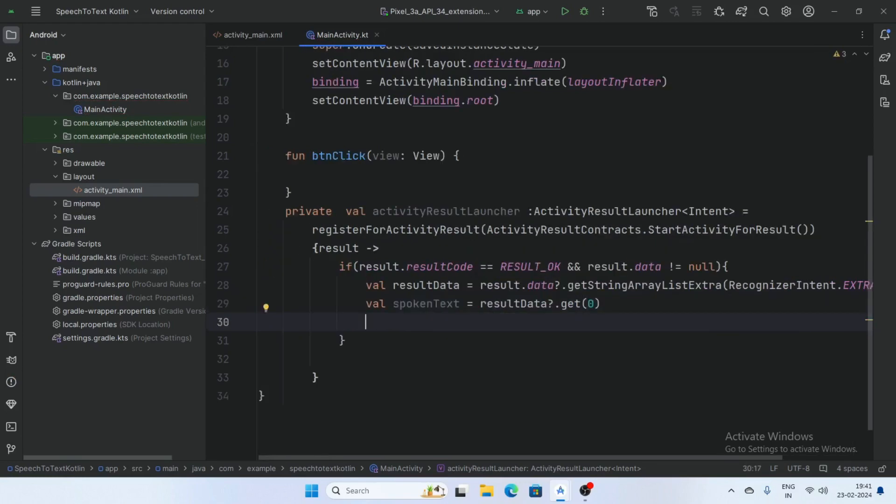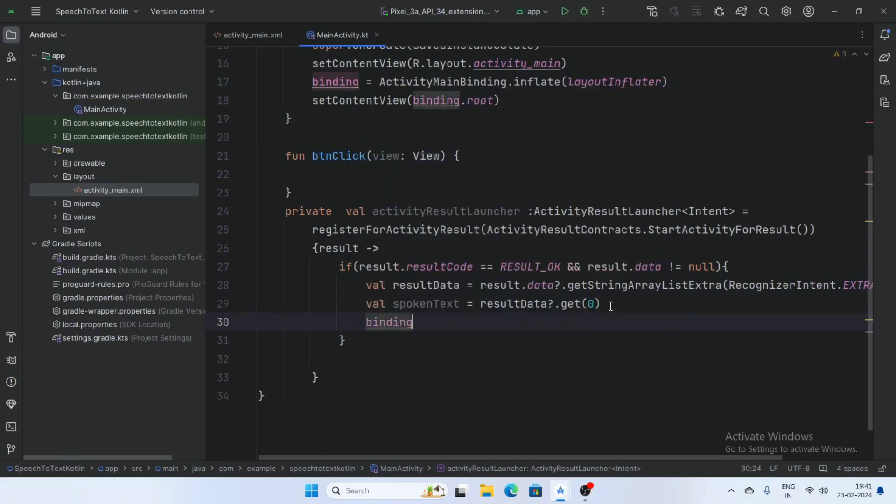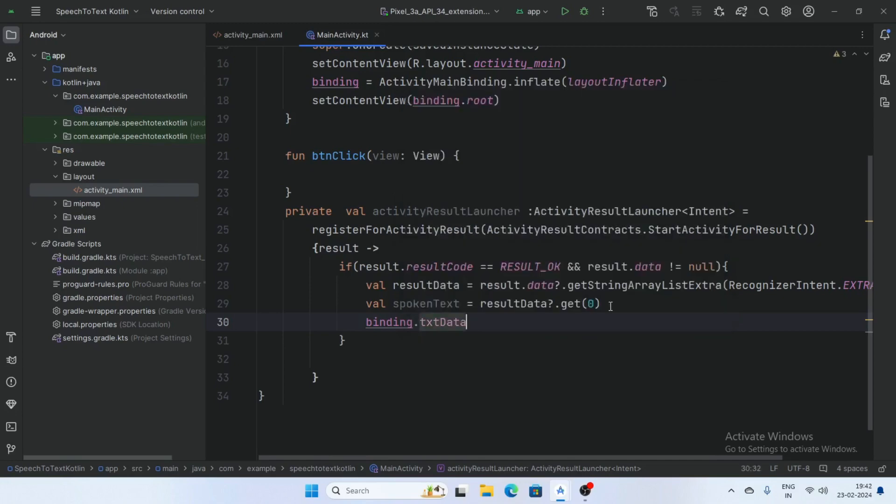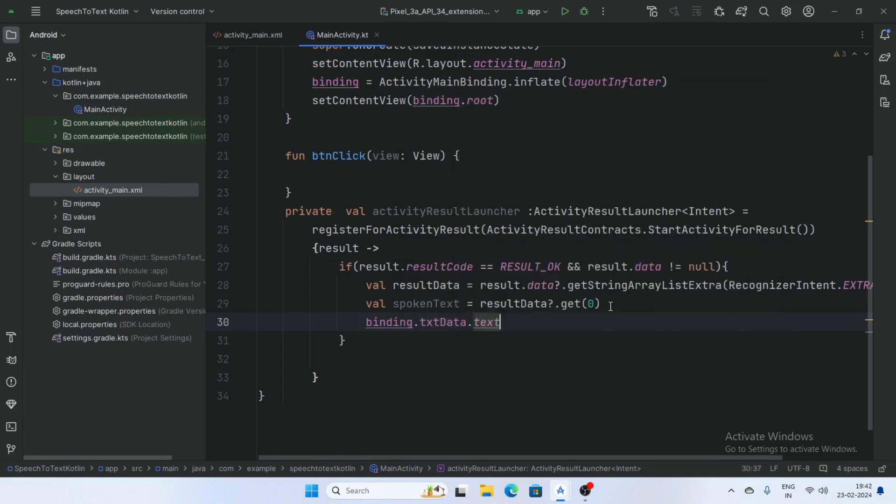Dot get 0, binding.txtdata dot text is equal spokenText.